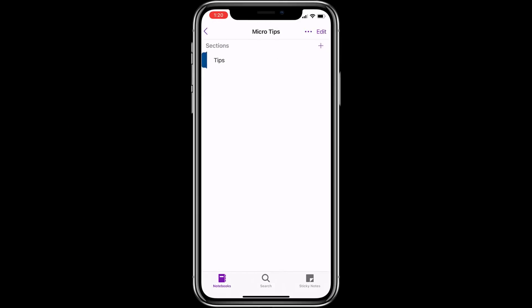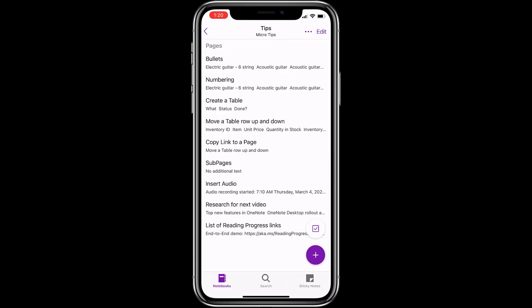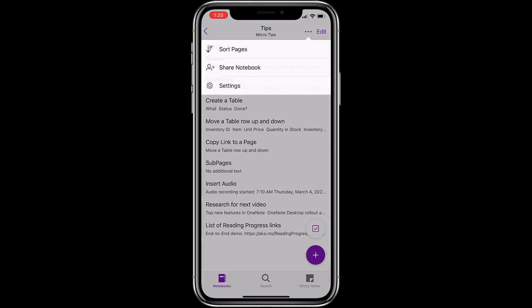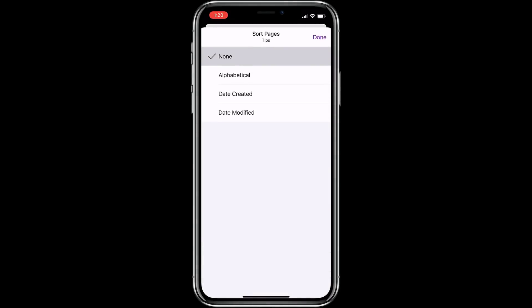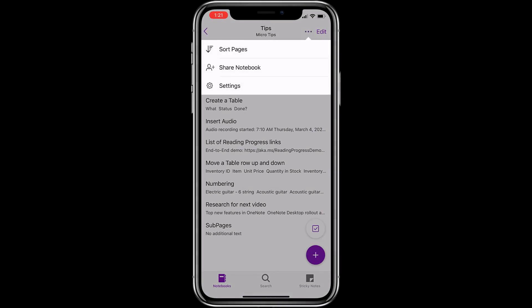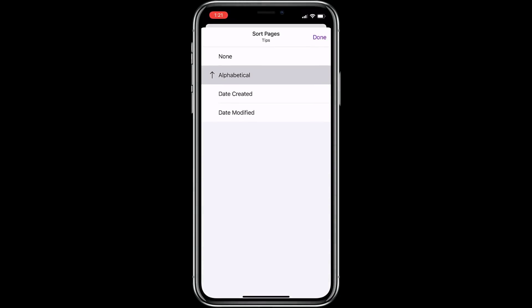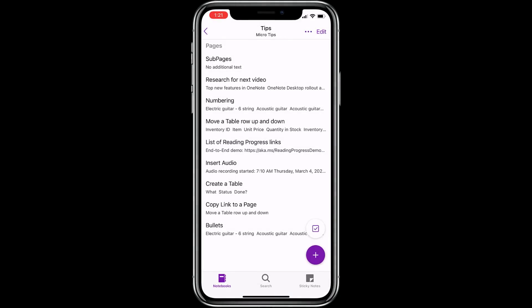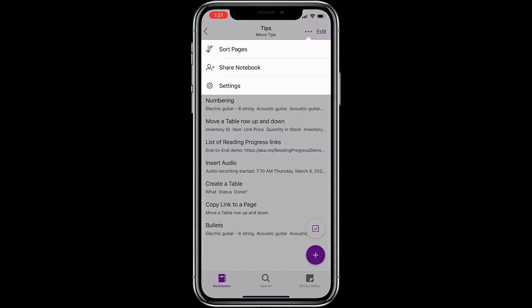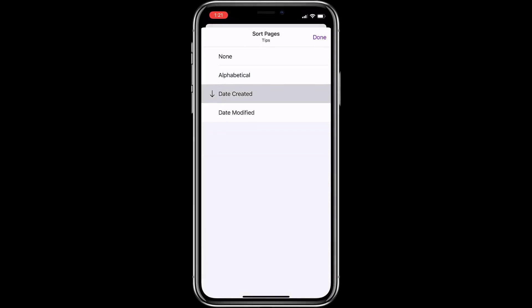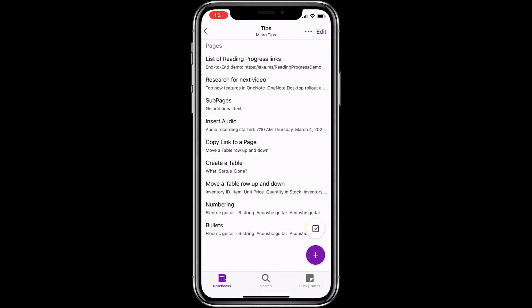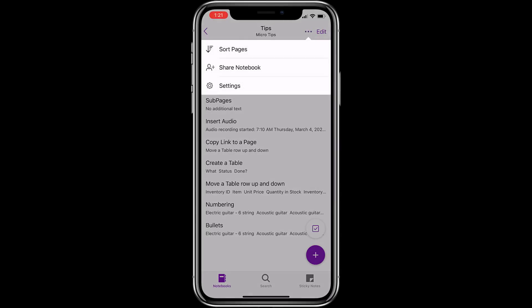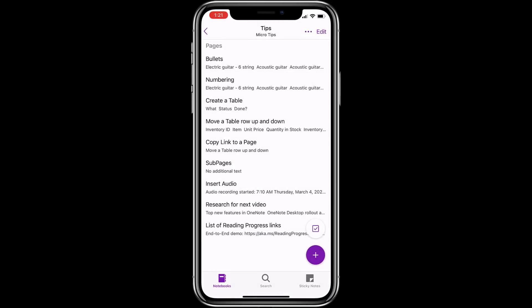Same thing on OneNote for iPhone. I'll go here and I'll go to the three dot menu and tap sort pages. You'll see alphabetical. I'll tap that and it'll be alphabetical A to Z. I can go back here and tap sort pages and tap that alphabetical to sort in descending order. Go back again, tap on sort pages, I can choose date created. Go back again and I can tap date created ascending, descending, or date modified ascending, descending. This is coming to iPad as well, very soon.